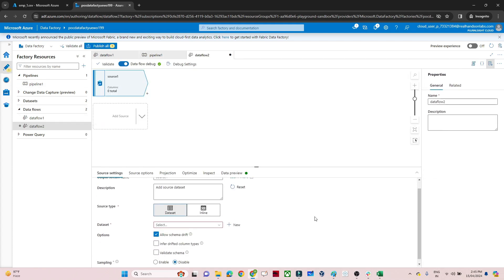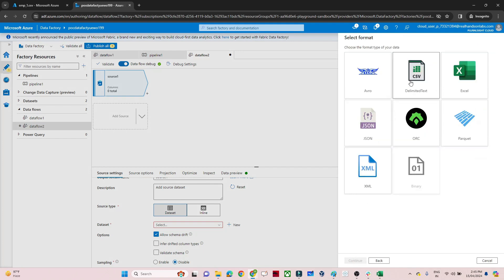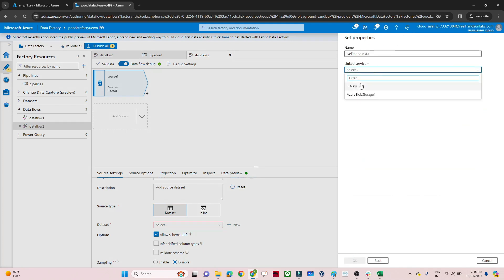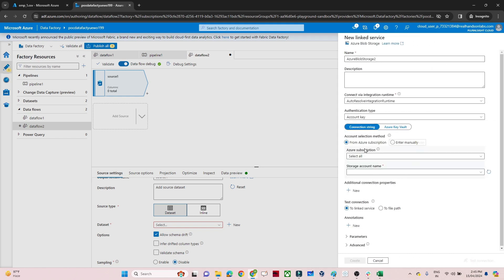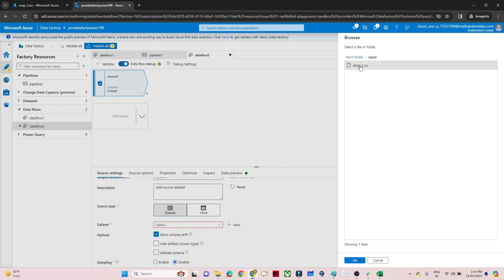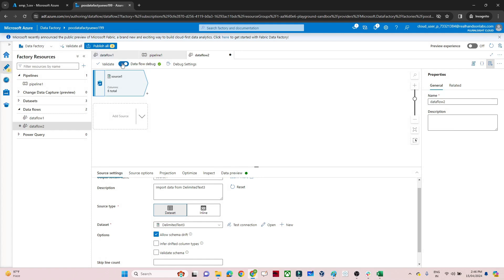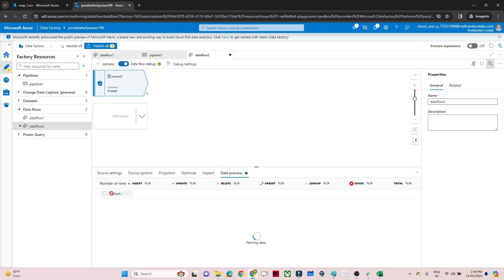The first step is to create a dataset. Go to the dataset and click new. Our file is in blob storage, so select that. The file is CSV, so select that. We will create a linked service to connect with blob storage — select the subscription, select the storage account, and click create. After that select the file path: Employee1.csv. Click OK. Now if you want to preview your data, go to data flow debug and turn it on, then go to data preview and refresh.